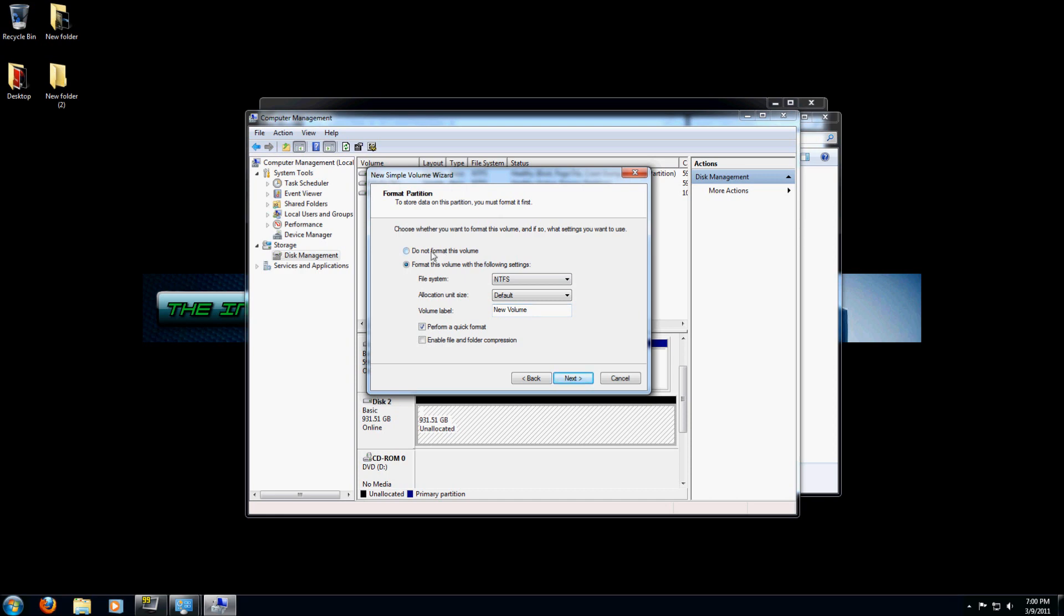It's going to give you options to format or not format the partition, and you do want to format your partition. For the file system, NTFS is standard. Allocations unit size, you're going to want to leave as default. For the volume label, you can label it whatever you feel like, whatever the drive is going to be doing. For me, I'm going to be storing data on here, so I'm going to call it Data. You want to perform a quick format - it's almost the same as a regular format but a lot quicker.